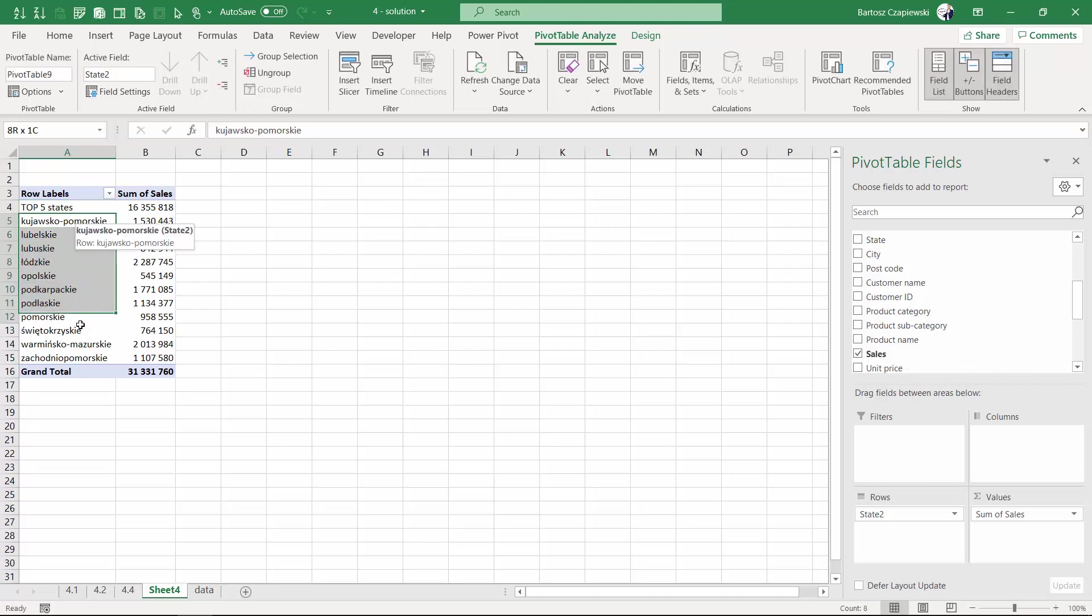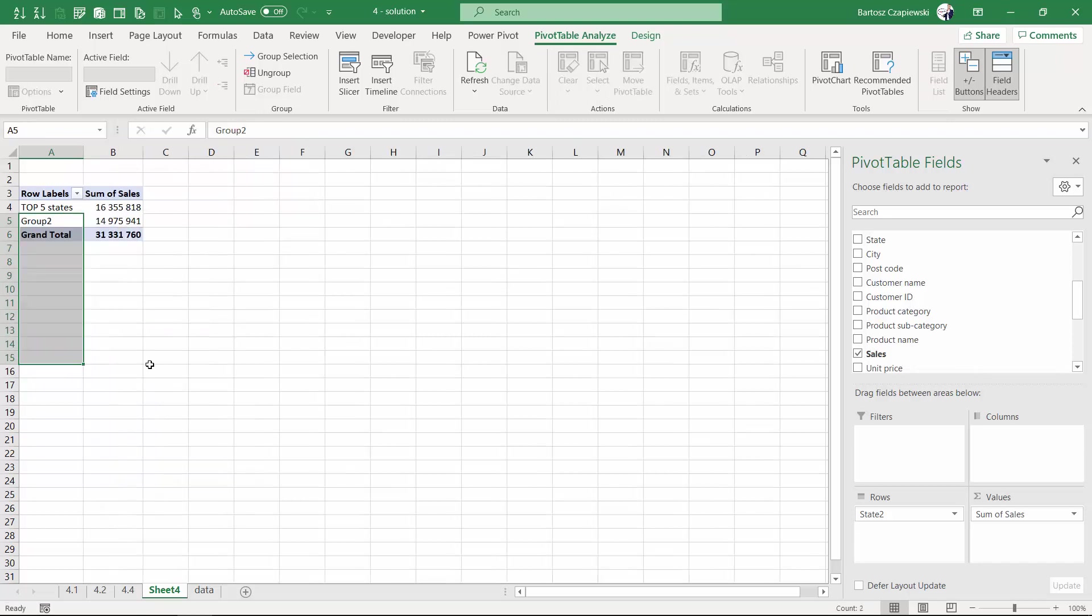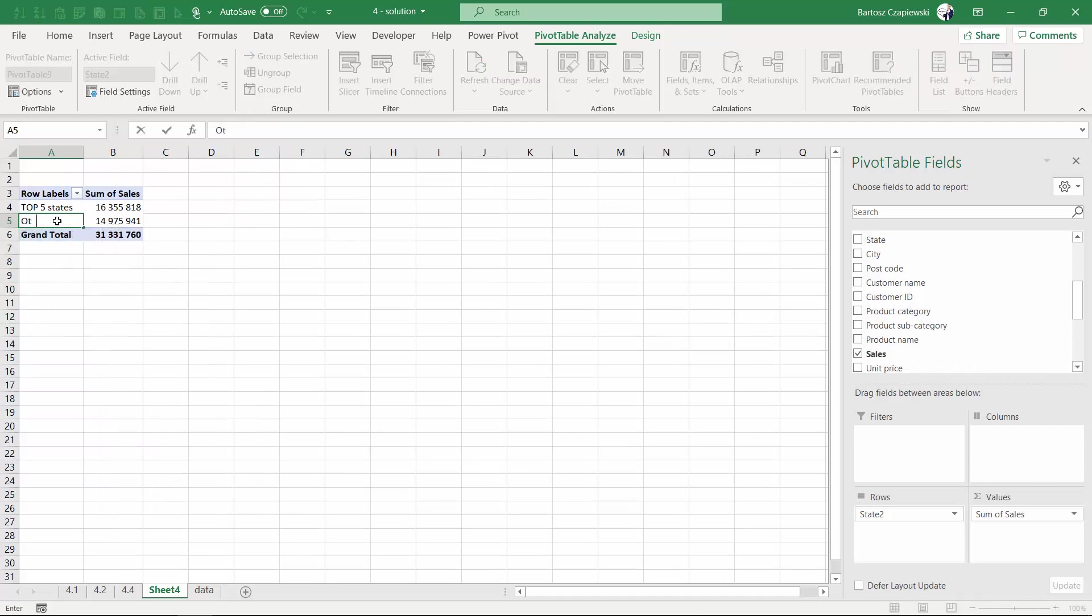I can rename it as 'the other,' and you can see the division. But if your audience would like to also see what are the state names, you can bring back the state name to your pivot table.